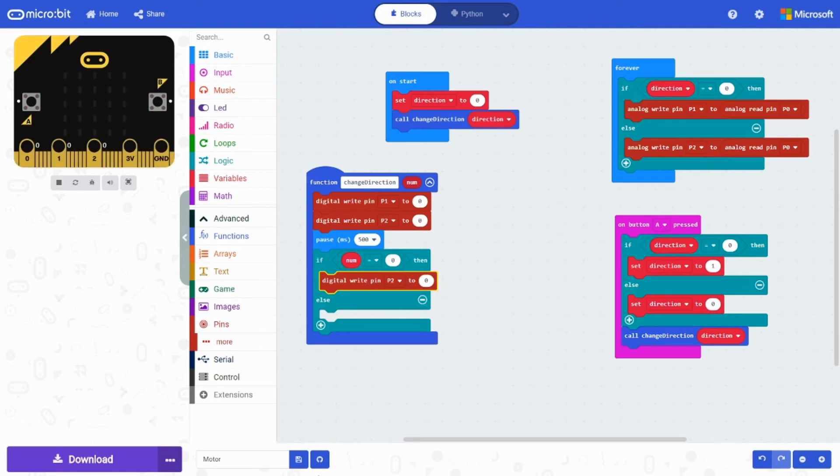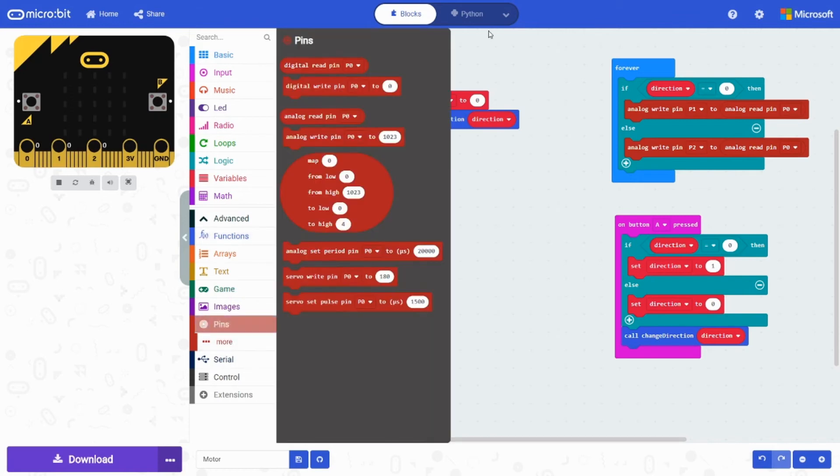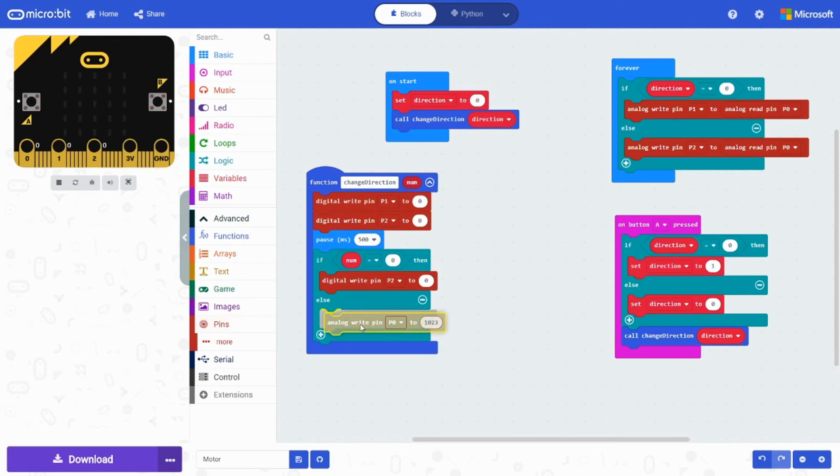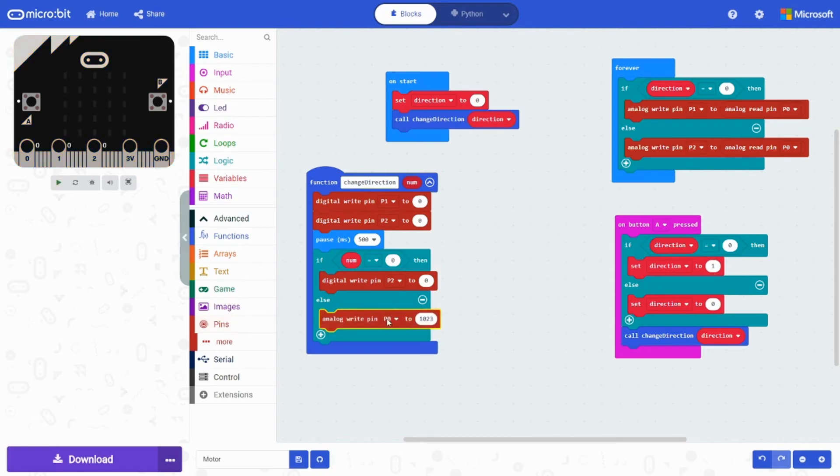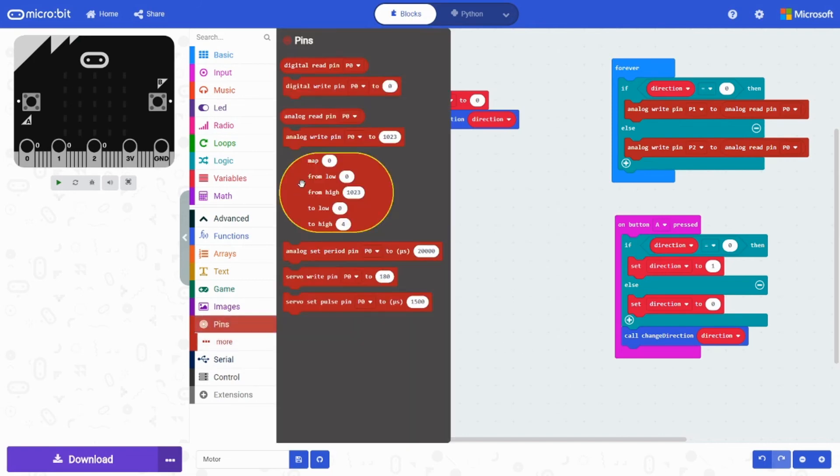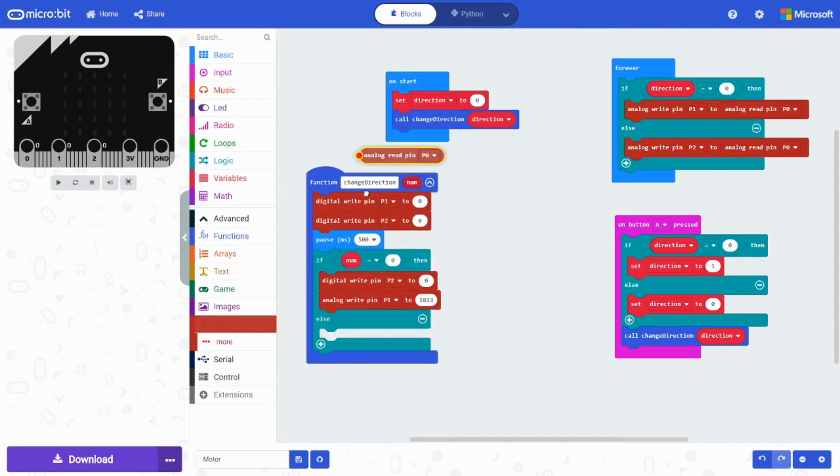And then we're going to grab an analog. We have an entire video about analog too. So you should also go check that one out. We're going to grab an analog write pin. We're going to change it to P1. Put it over here. And we're going to set it to analog read pin P0.